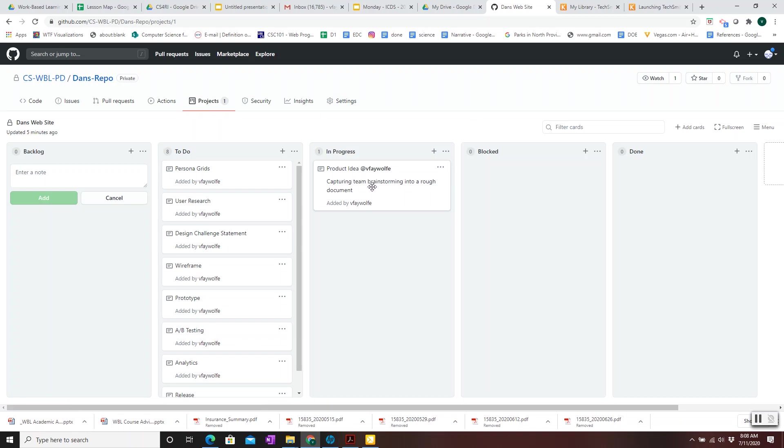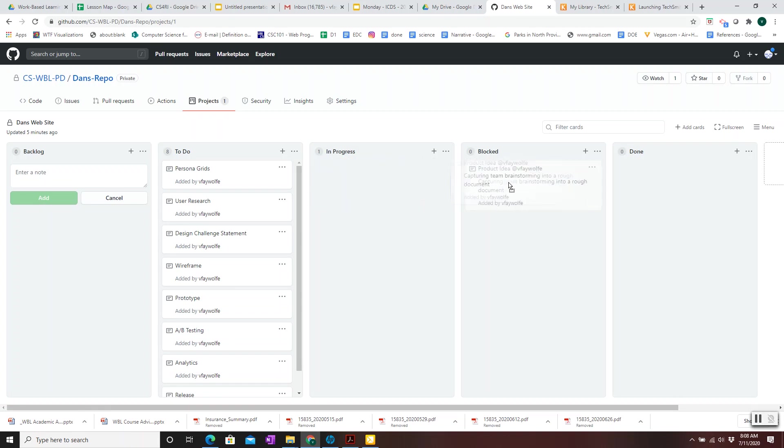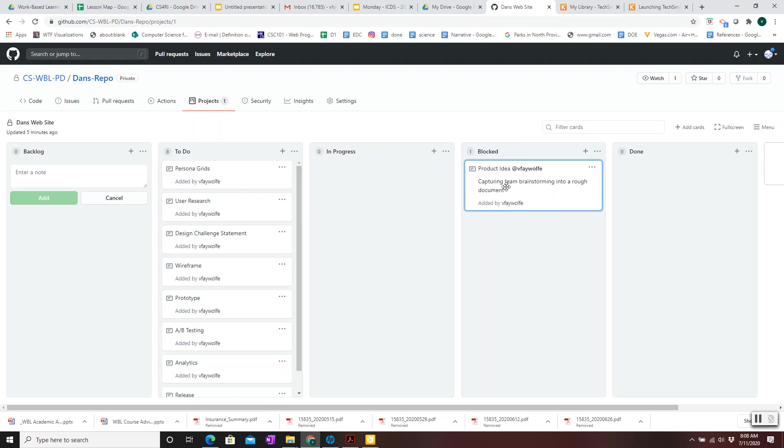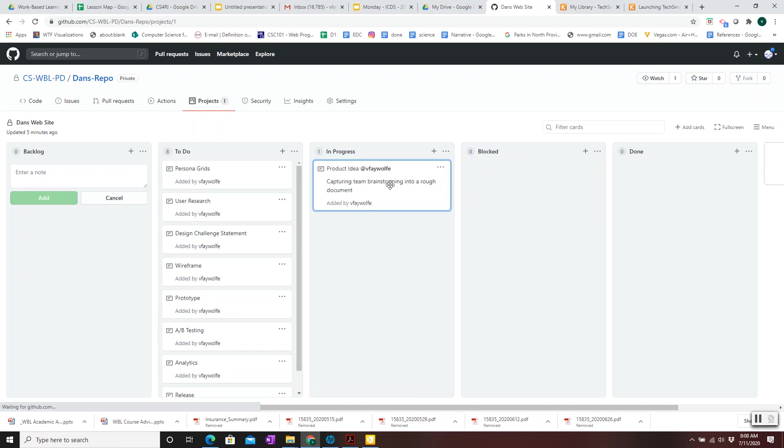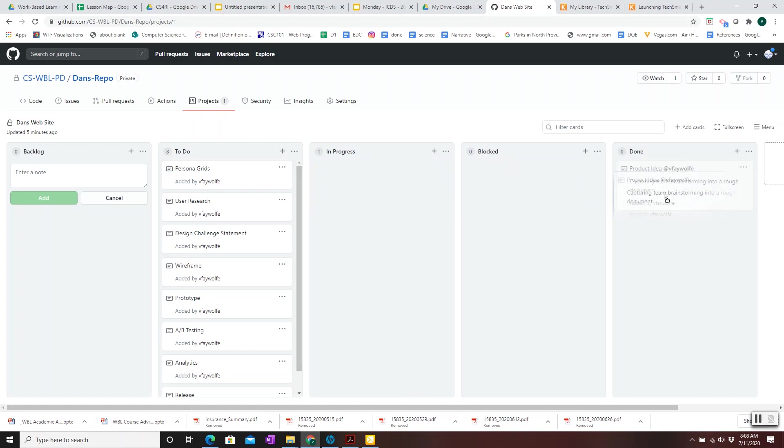If for some reason the product idea becomes blocked, you move it over to blocked, and you would want to add a reason as to why it's been blocked. And once that reason is cleared, you can move it back to in progress. Finish the product idea document. And once it's finished, it can be moved over to done.